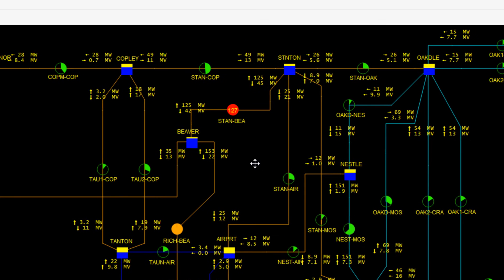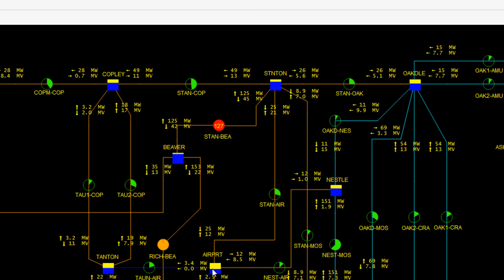By scanning the system map, we can also see that there is a line overload between Beaver and Stanton. To reduce this overload, we are going to perform a generator redispatch.